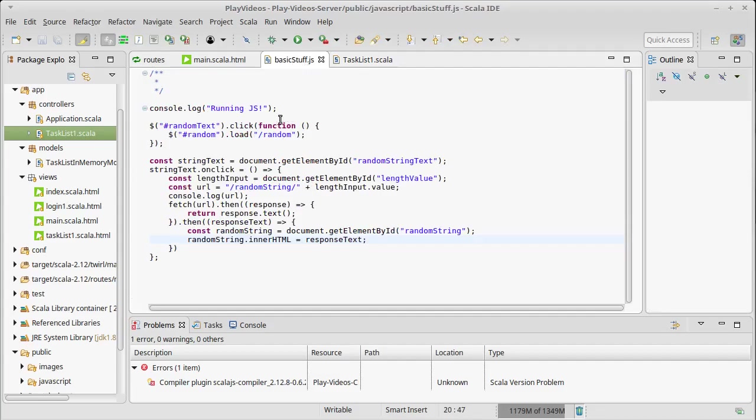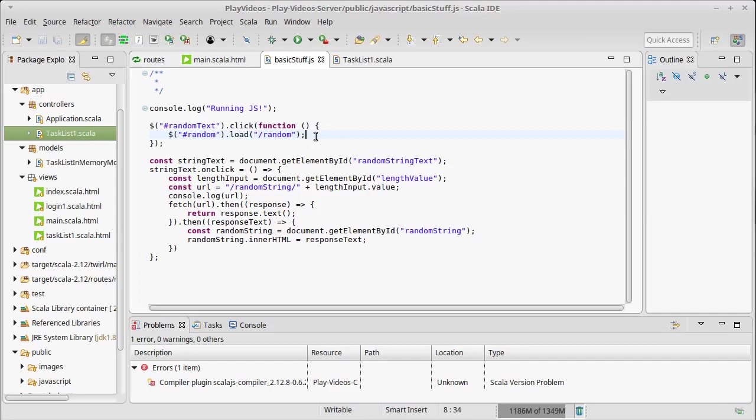The approach I'm going to take for the second version is I'm going to use jQuery and I am going to have our web app, the Play part, respond using HTML and use load.